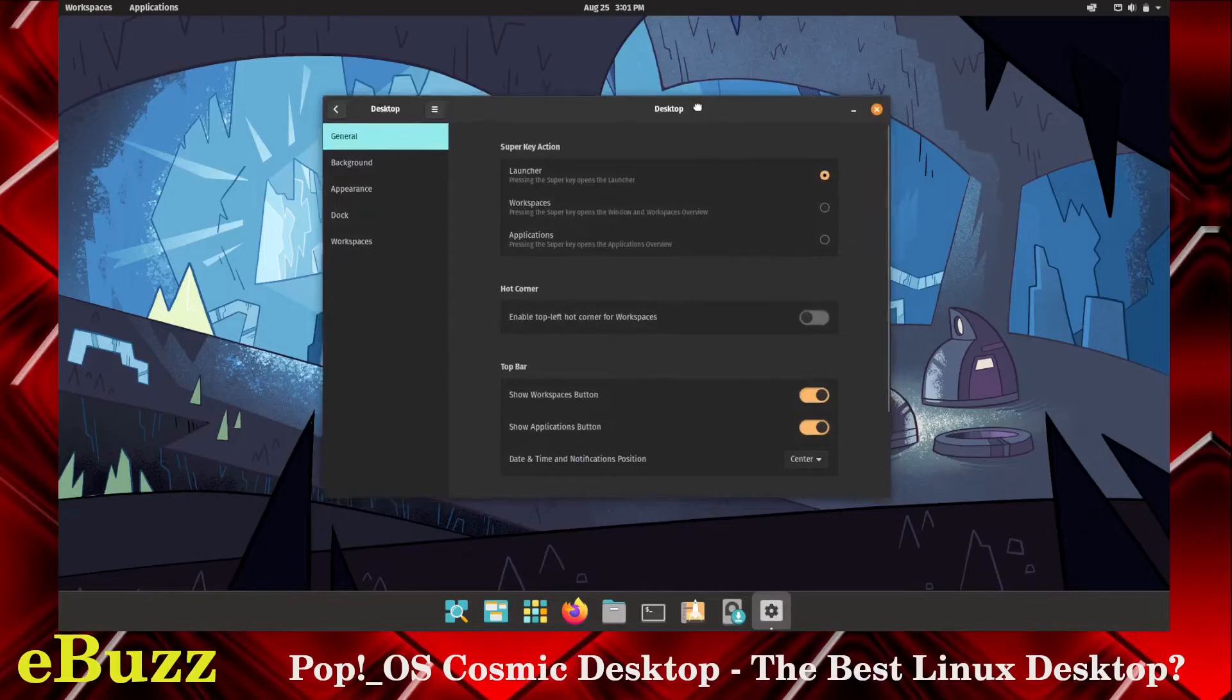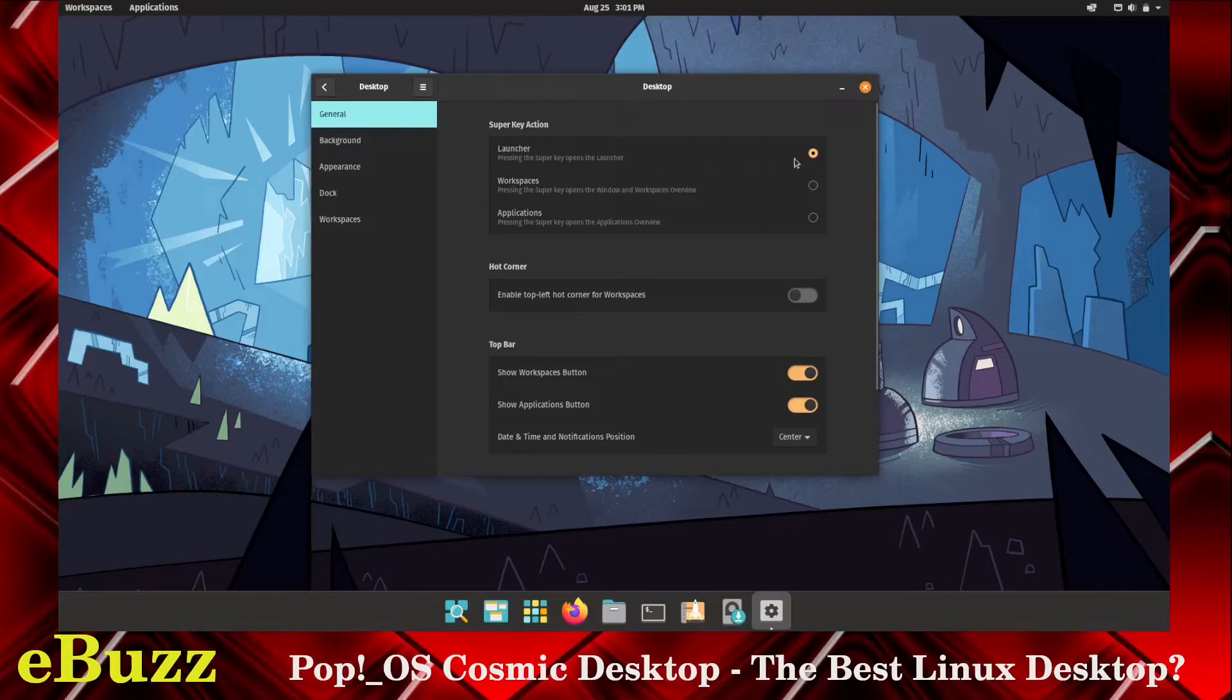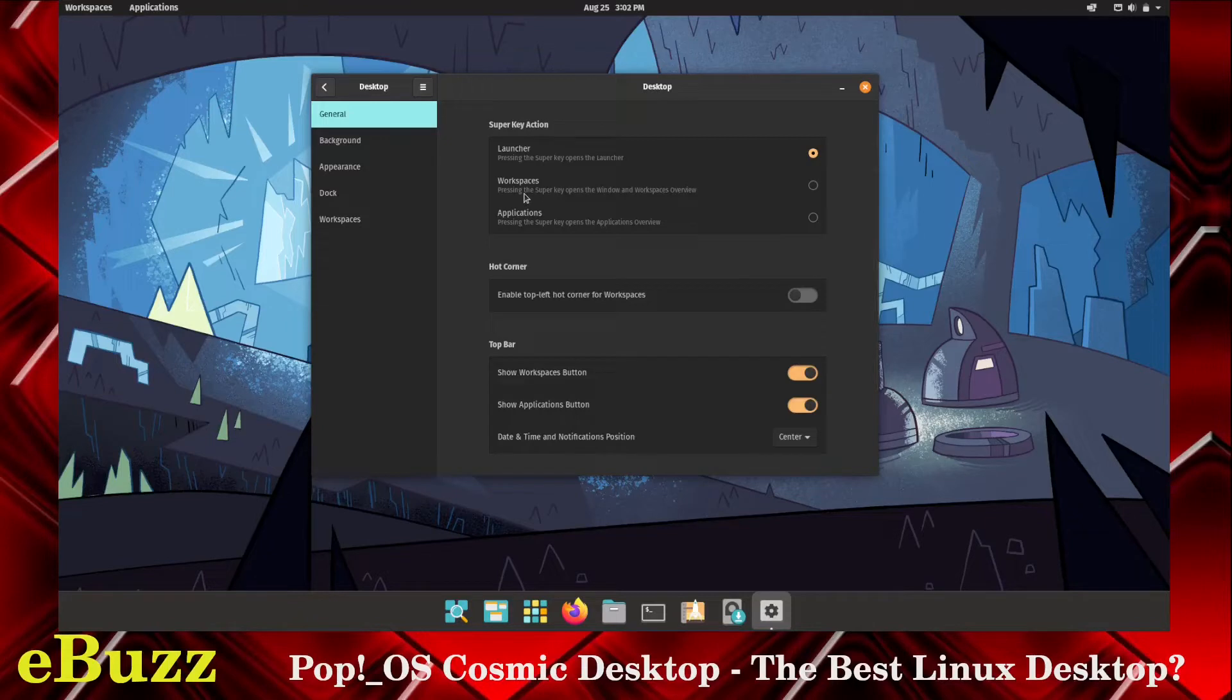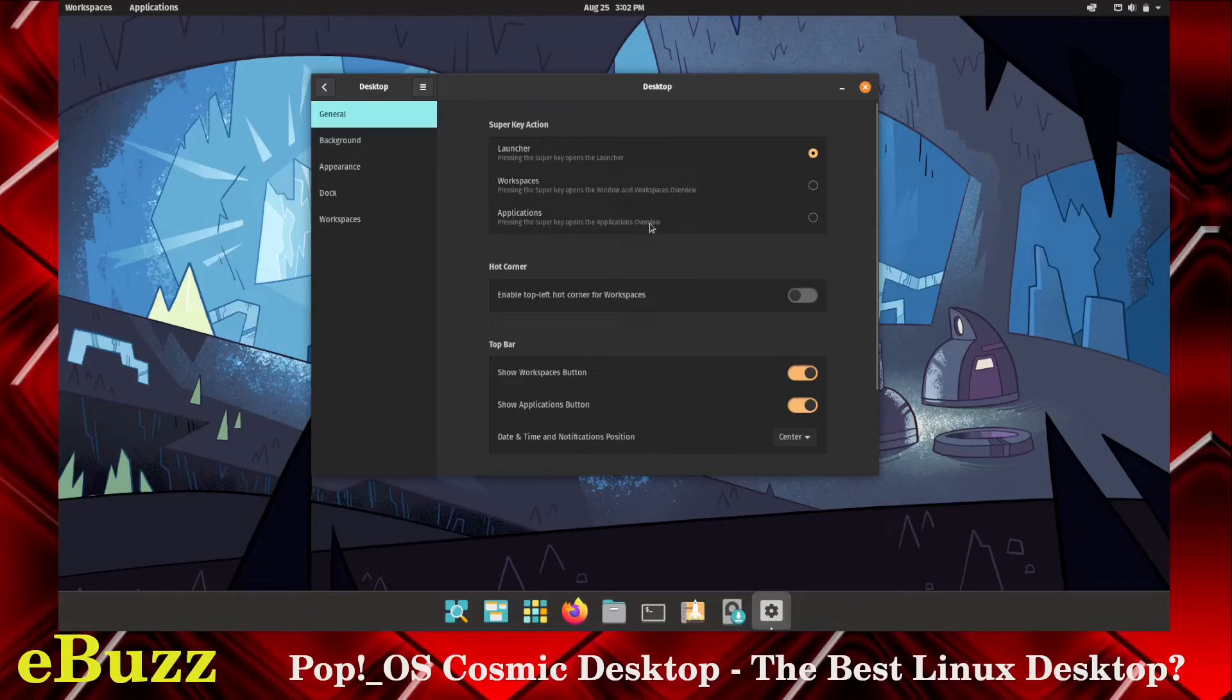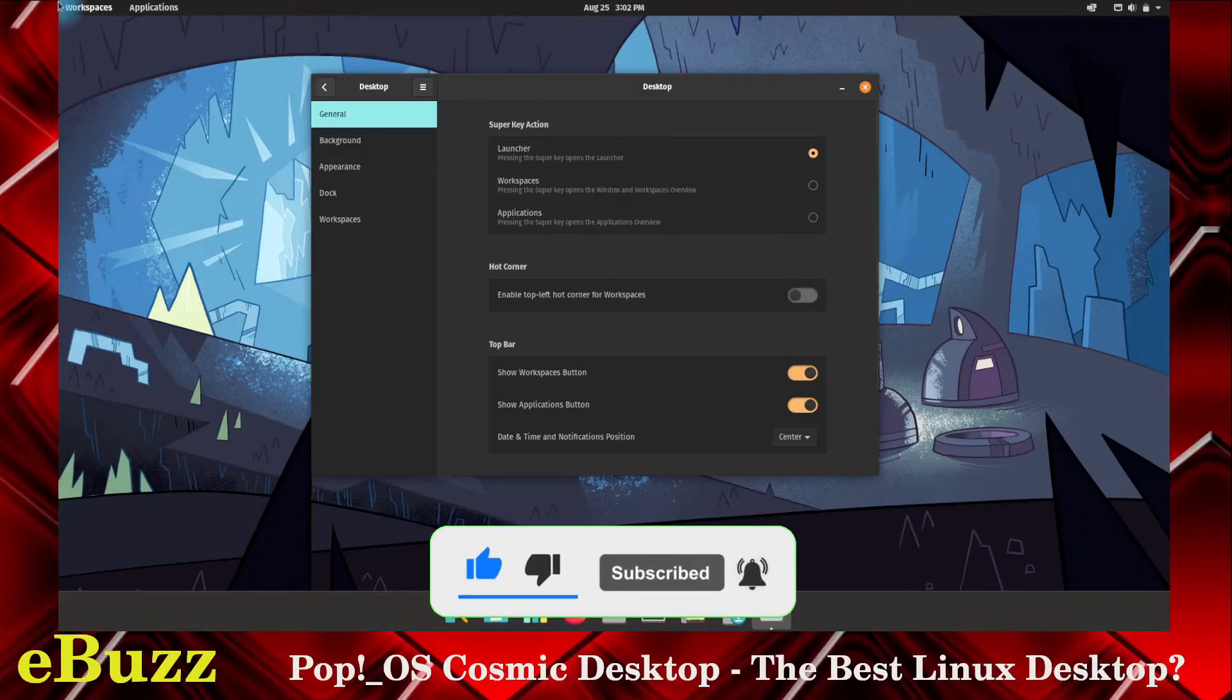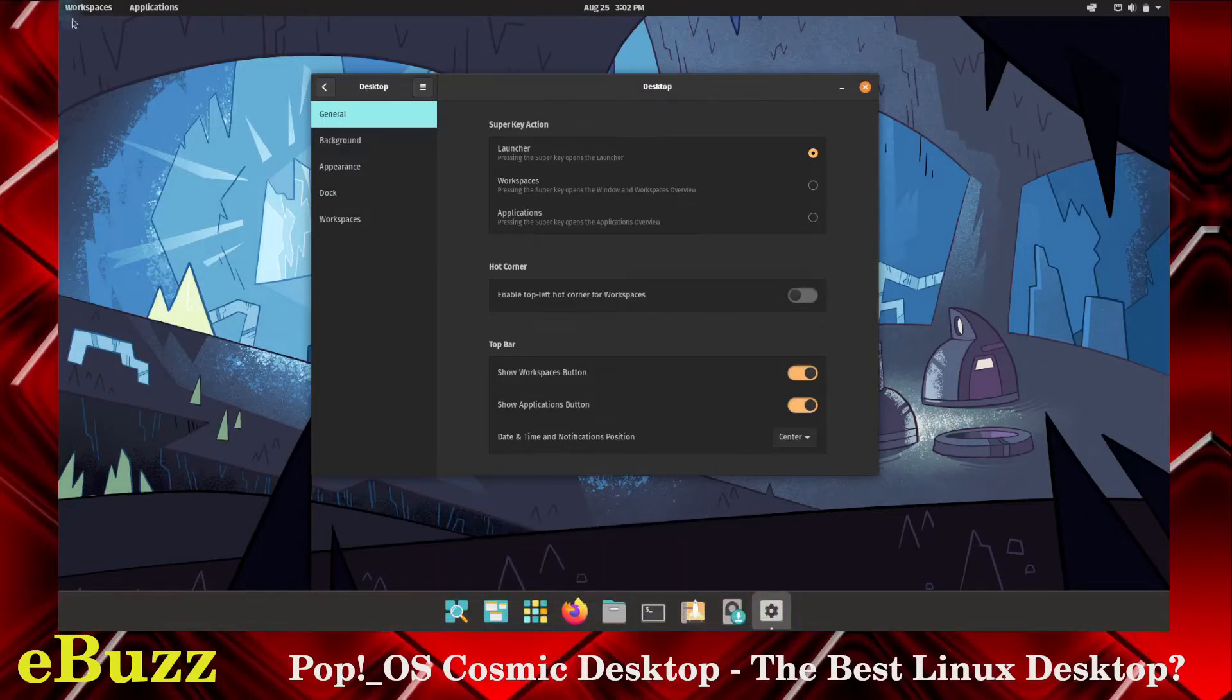First things first, let's go into settings and see just what we can change here. Right off the bat, on desktop, you've got general. This right here, pressing the super key opens the launcher. That is on. So if you're into a program or you're in Firefox and you need to bring the launcher up, you just hit the super key, which is the Windows key, obviously. It'll bring up the launcher. Pressing the super key opens the window and workspaces or application overview, so you can assign what your super key does. Hot corners. You can enable your top left hot corner for workspaces. It's off at the moment, but if you went up there and see how that highlights, if you hit that with your mouse, it'll automatically open up your workspaces.